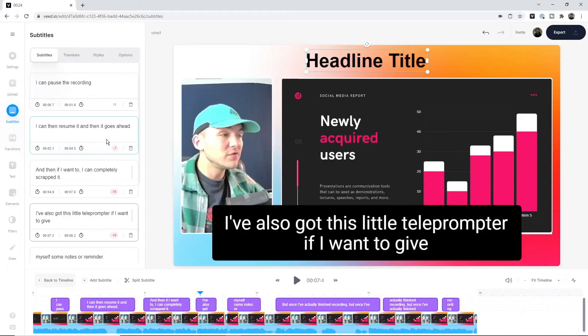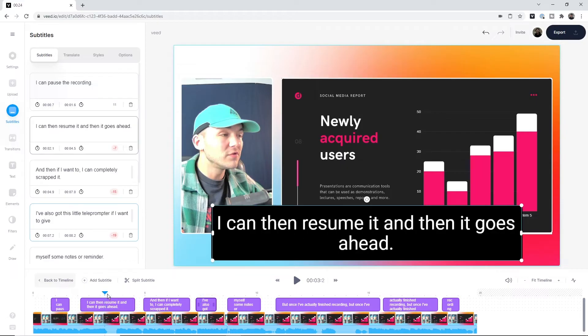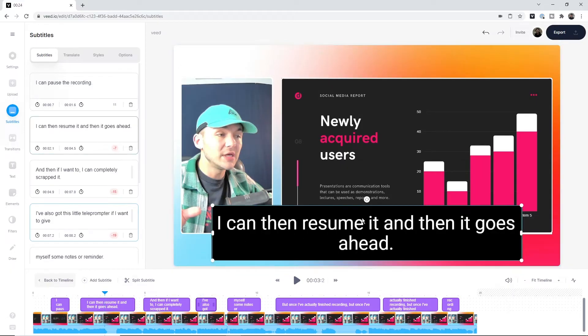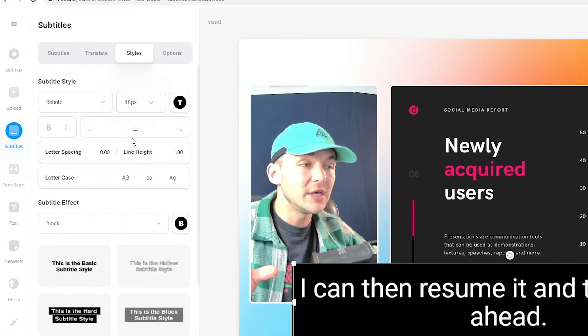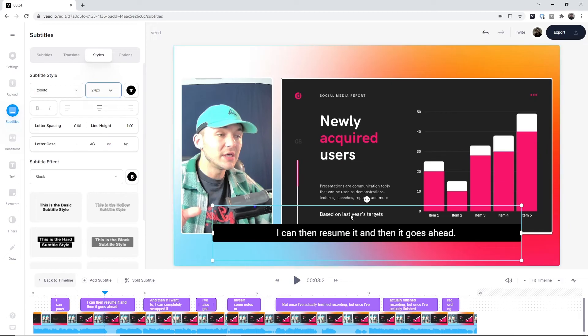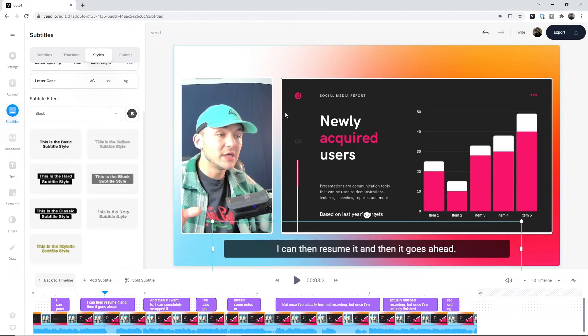Once it's done, Veed will automatically transcribe all the audio from your presentation into text and turn that into subtitles. As we can see here, we now have these subtitles. If I think they're a bit too big, I can go to the styles tab, change the font size, and click and drag them down.